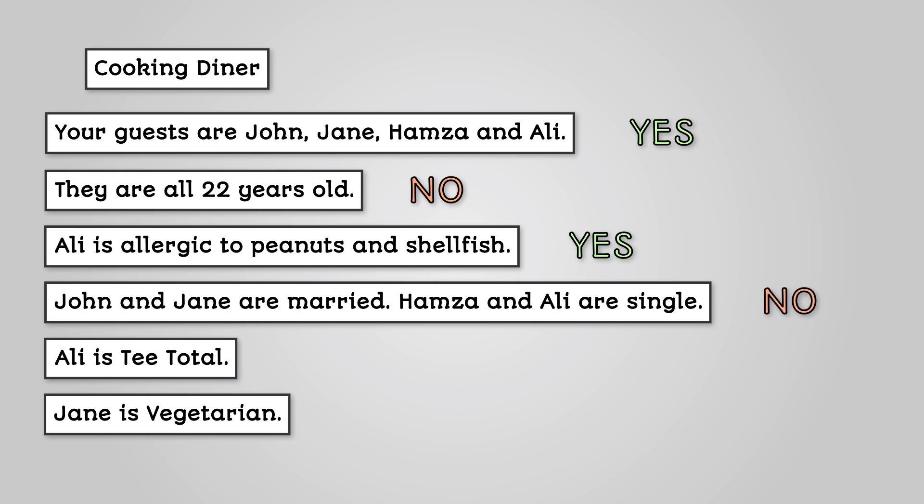Ali is teetotal. Is this necessary? Yes, you cannot use any recipe that involves alcohol. Jane is vegetarian. Is this necessary? Yes, you'll want to avoid meat in your menu.